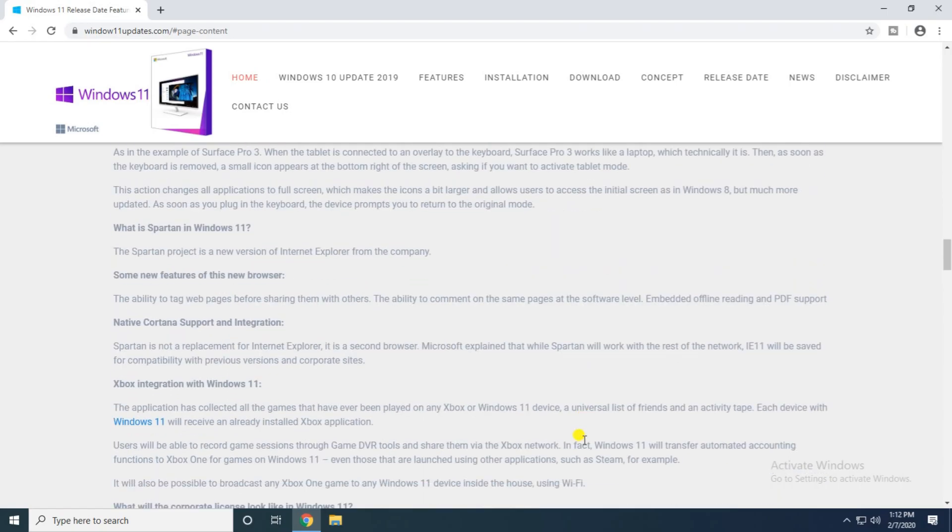What is the Windows 11 Spectrum project? A new version of Internet Explorer from the company. Some of the new features from the new browser: the ability to tag and make pages before sharing, the ability to comment on and save pages, offline reading, PDF support. The Xbox integrated with Windows 11.